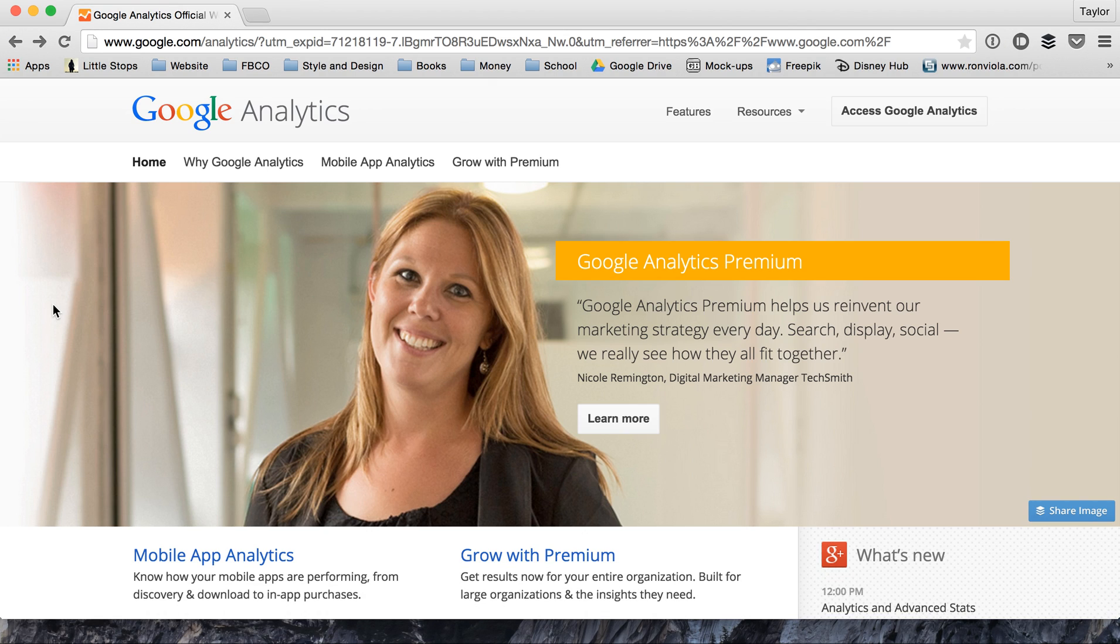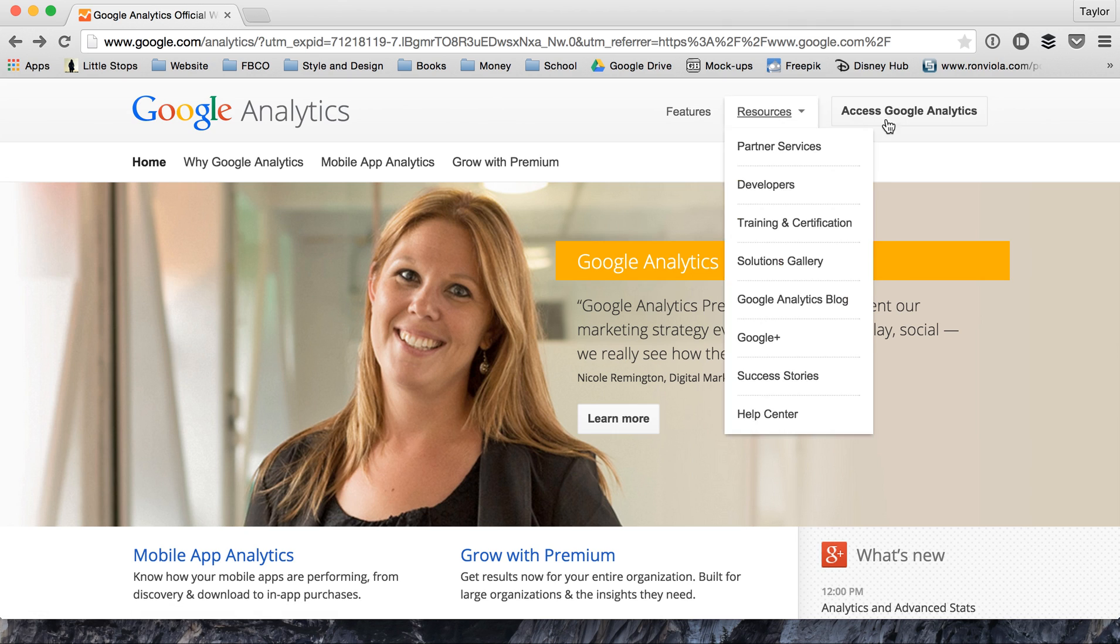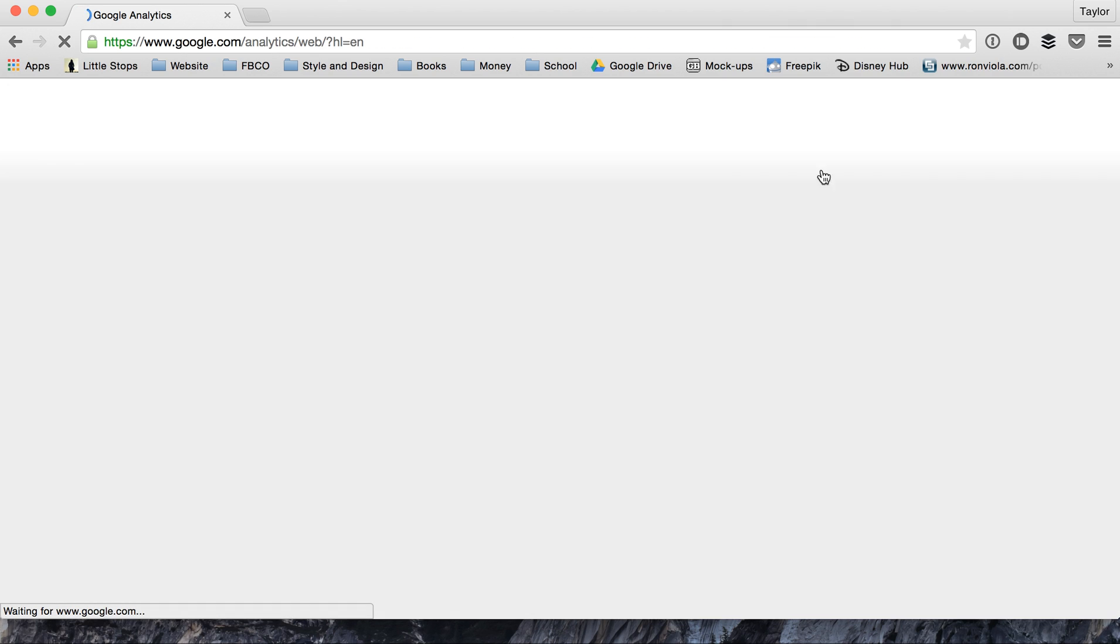So firstly you need to go to Google Analytics. If you haven't made an account, you can use your Google account and it's free. But once you have, you come over here and you click access Google Analytics.